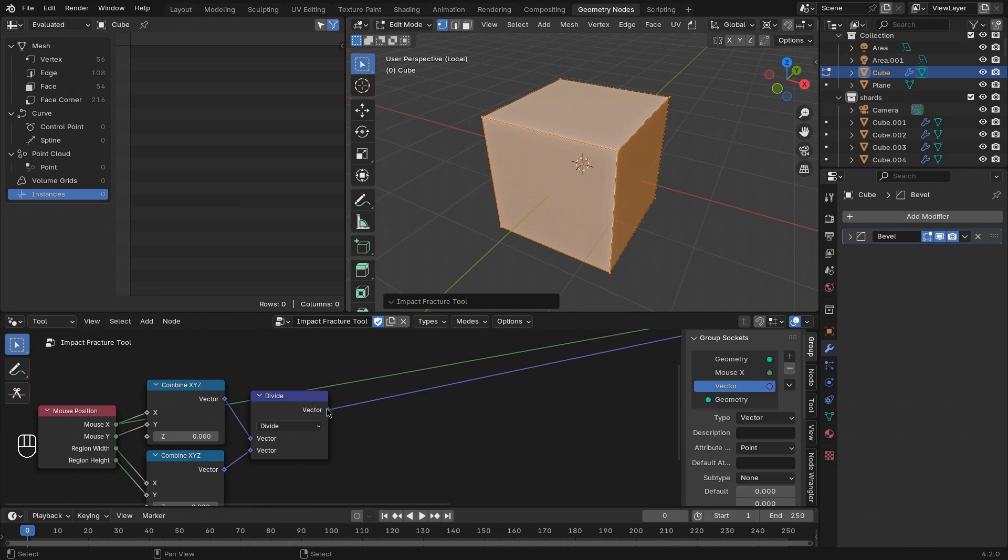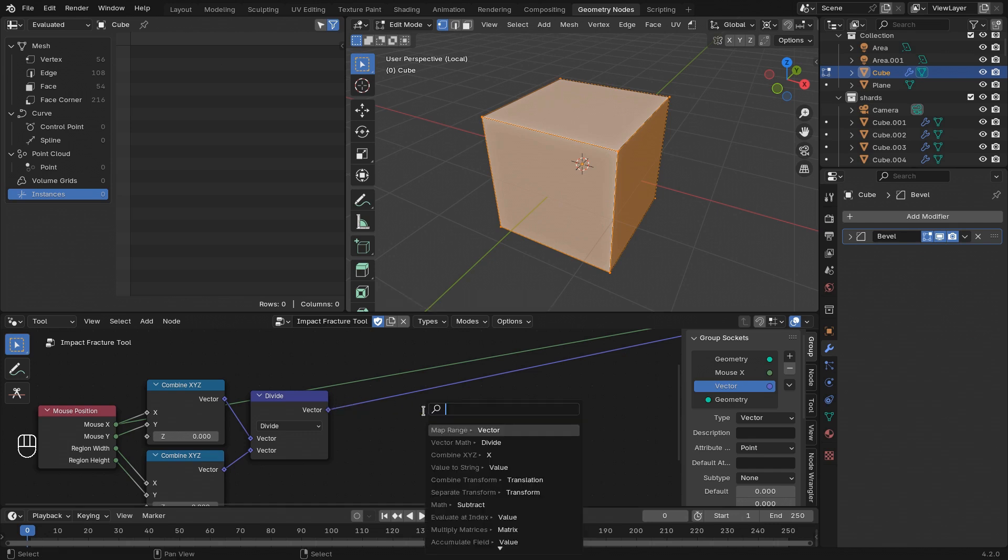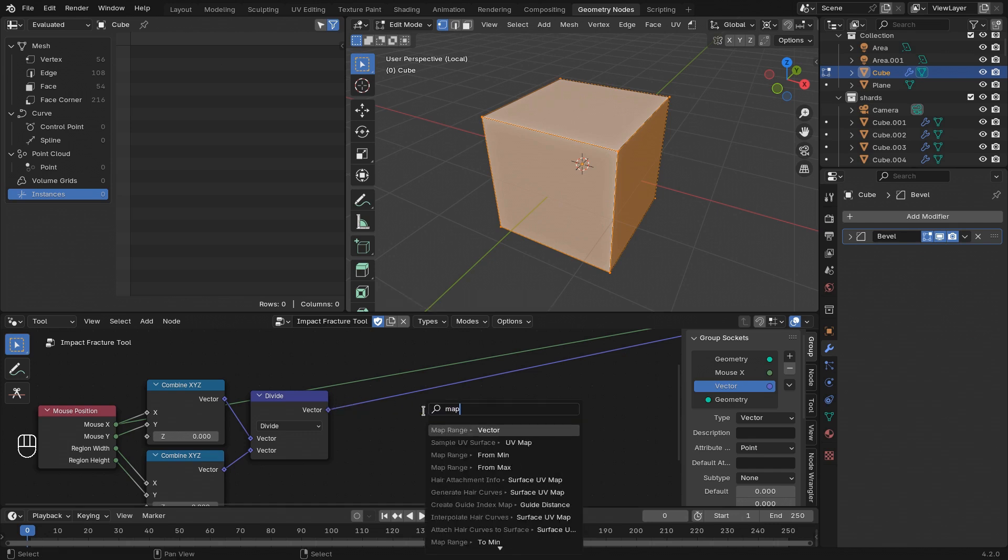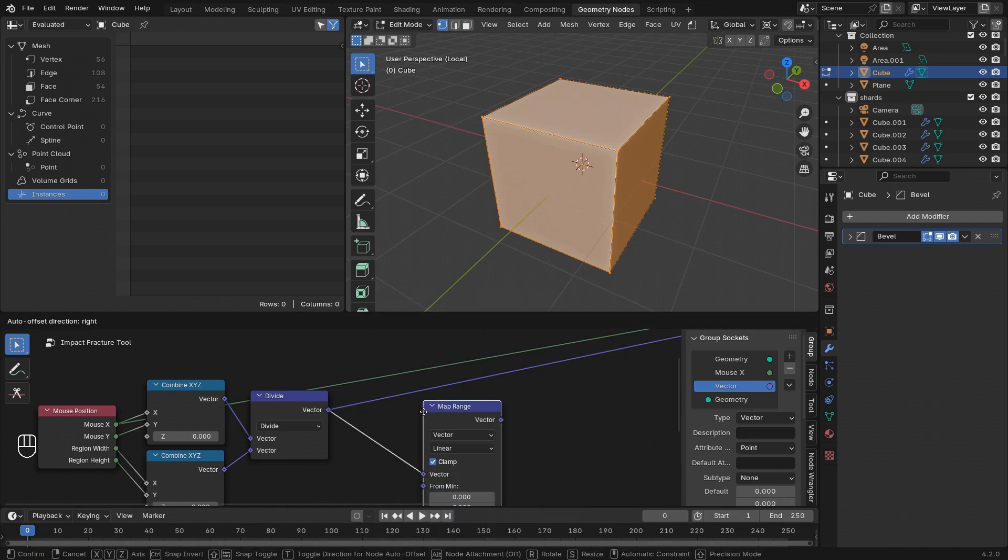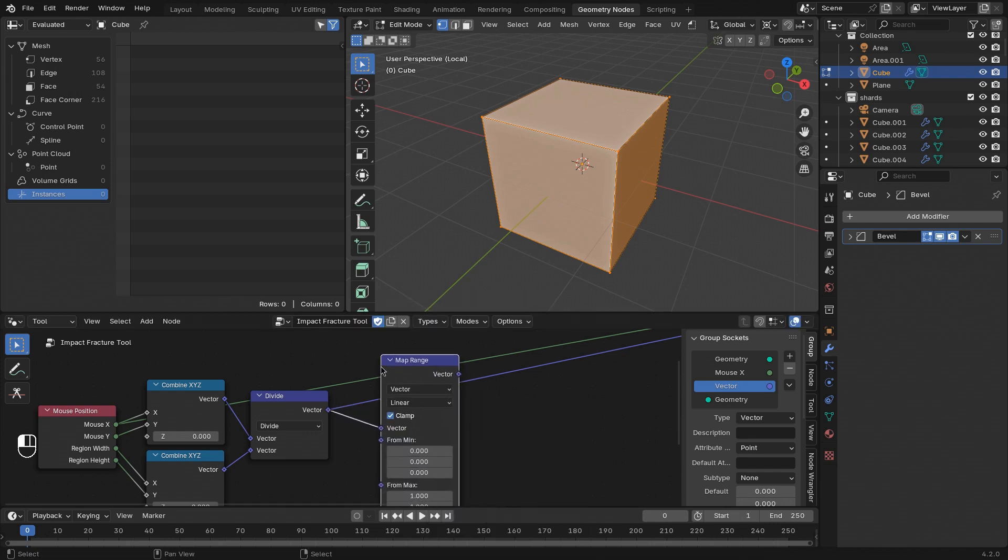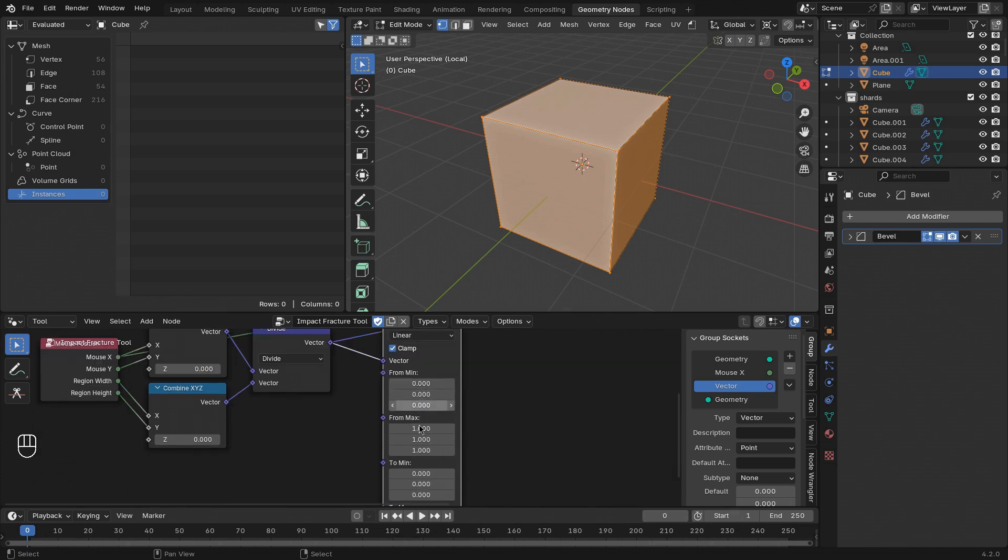To make this relative mouse position a little bit more useful, I want to map it to a different range. So let's use the map range node.